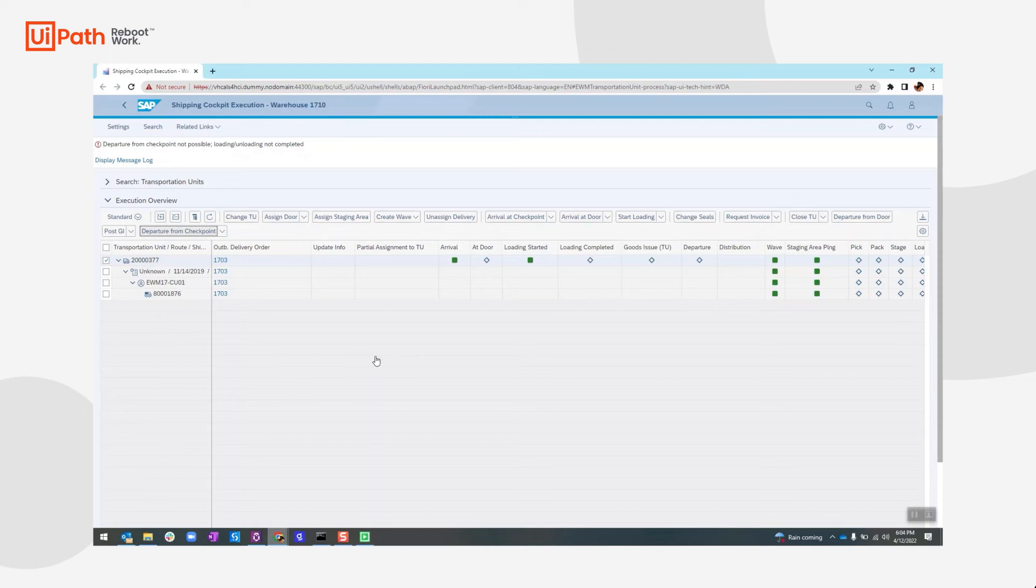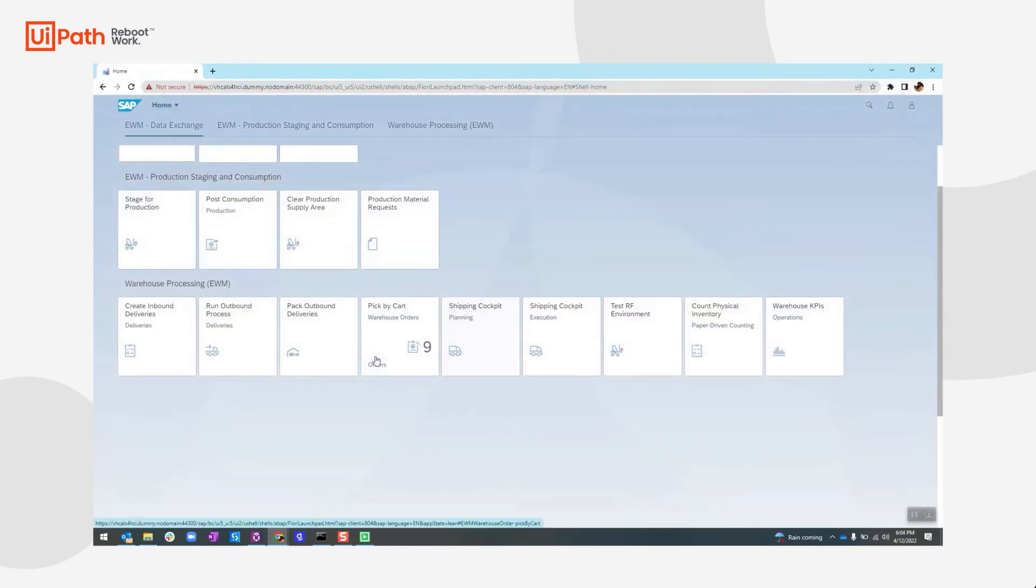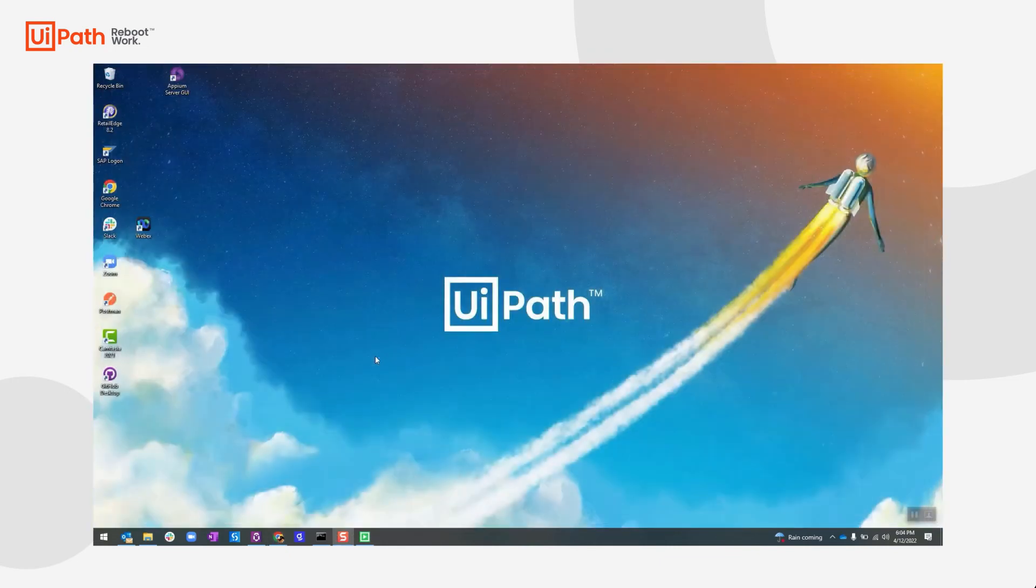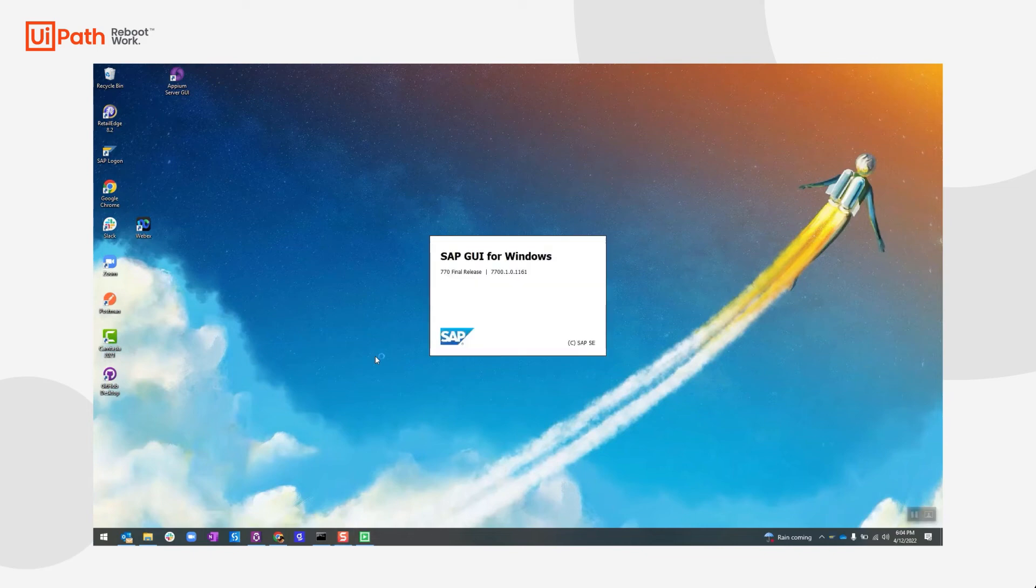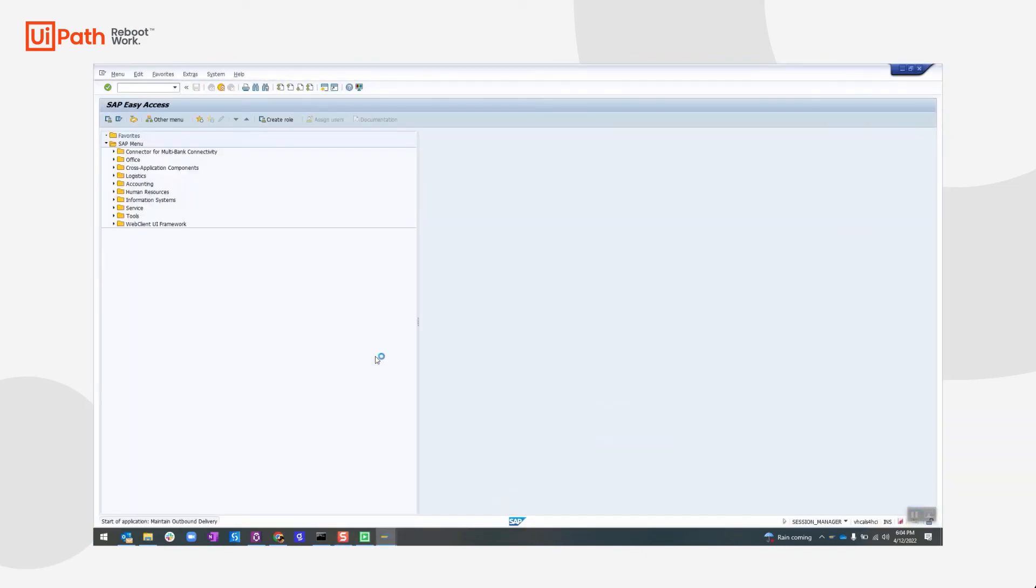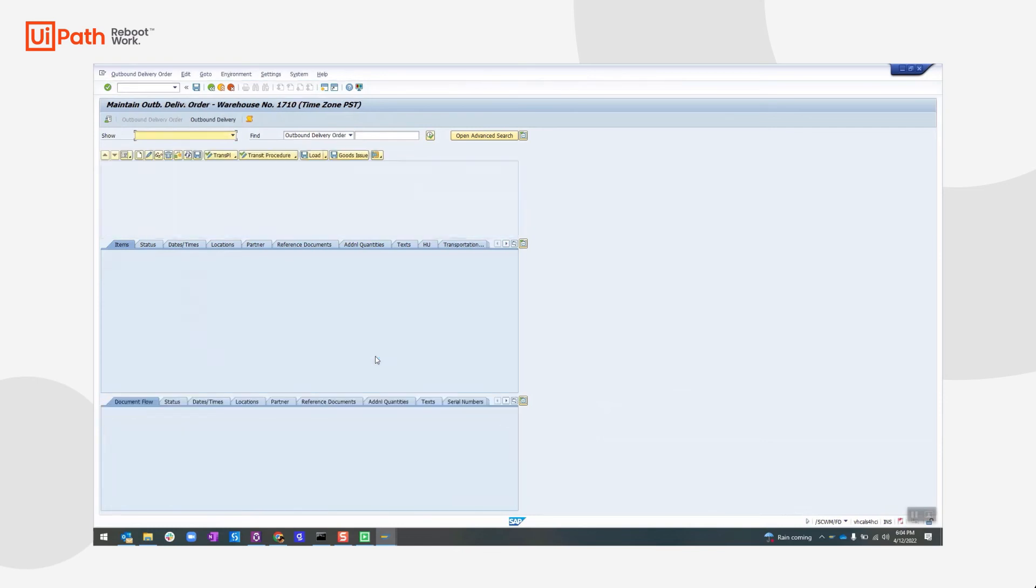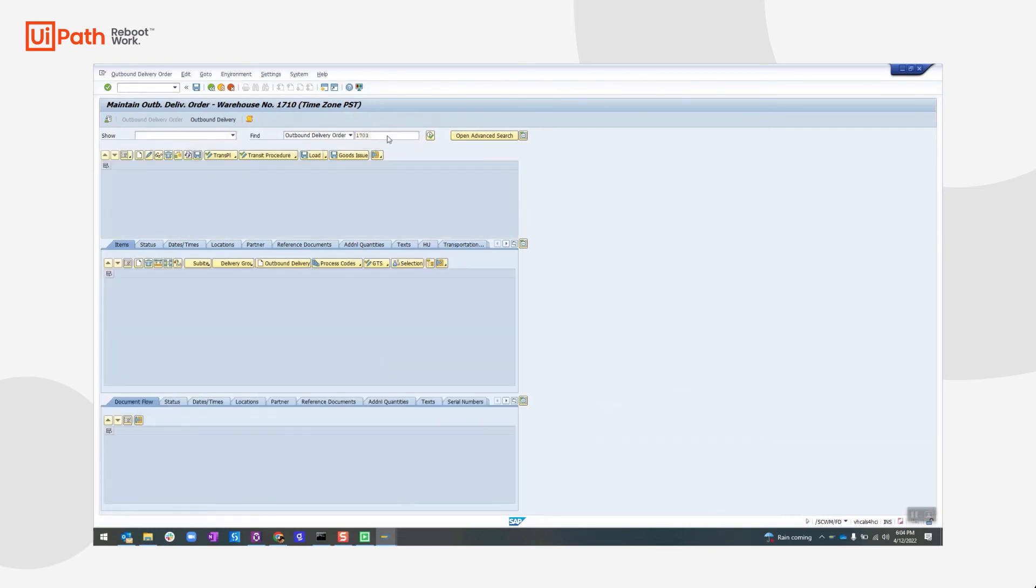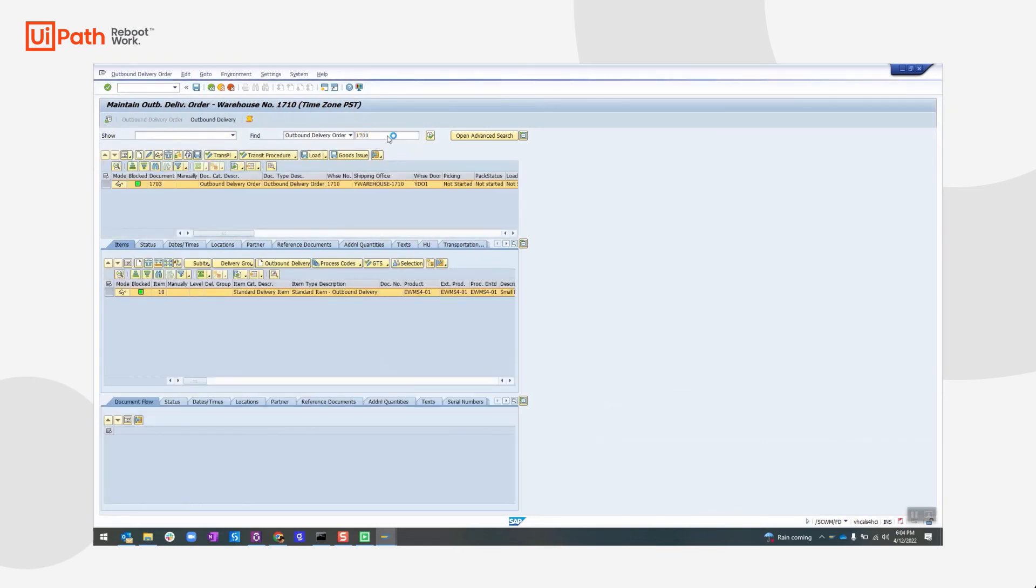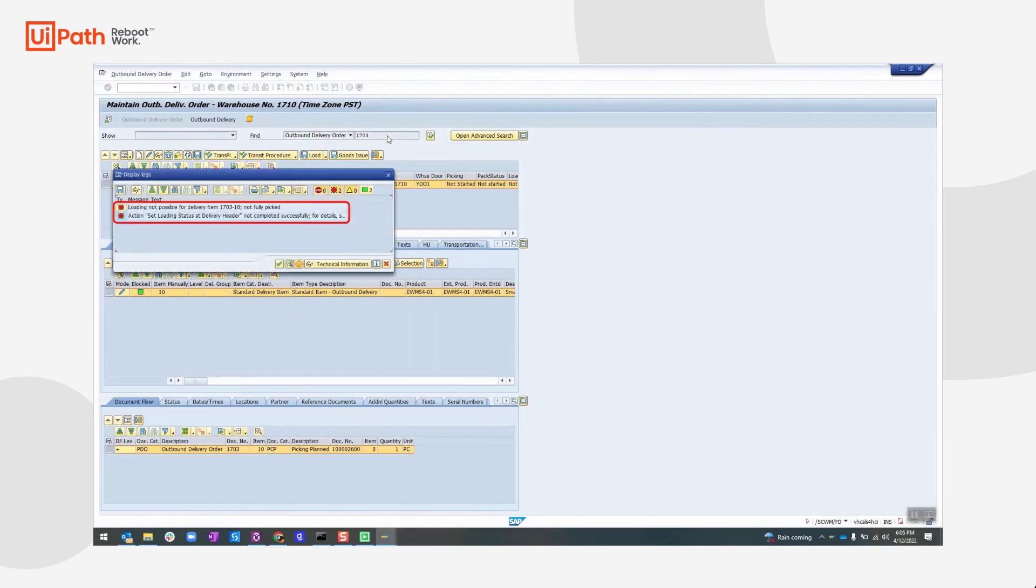We will log out from the Fiori instance and then go to the SAP WinGUI environment for retrieving the SAP written message for the outbound delivery order. Here we will capture the message and conclude our test.